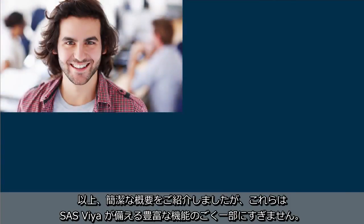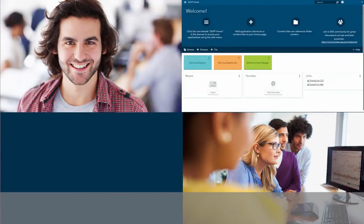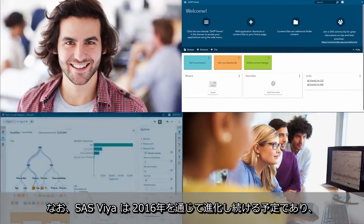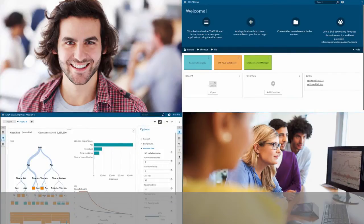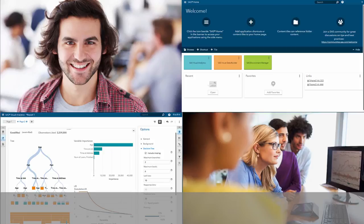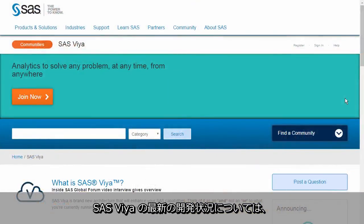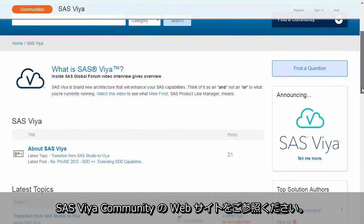This brief overview has given you just a glimpse of the many capabilities of SAS Viya. Note that SAS Viya will continue to evolve throughout 2016 and all the capabilities shown in this video will be available by the third quarter. To stay informed about SAS Viya development, please refer to the SAS Viya community website.